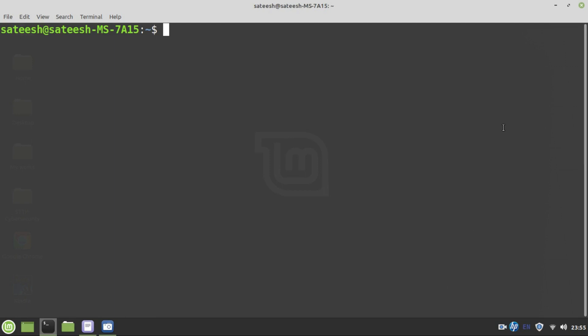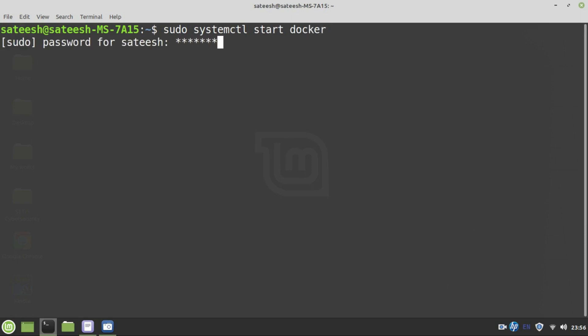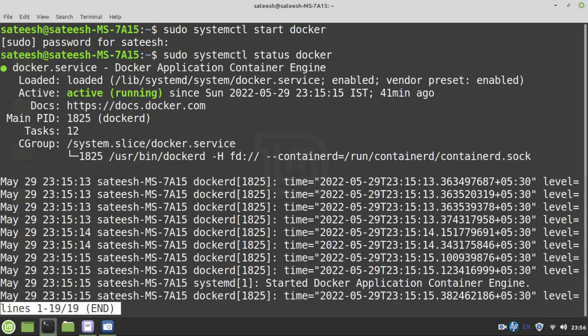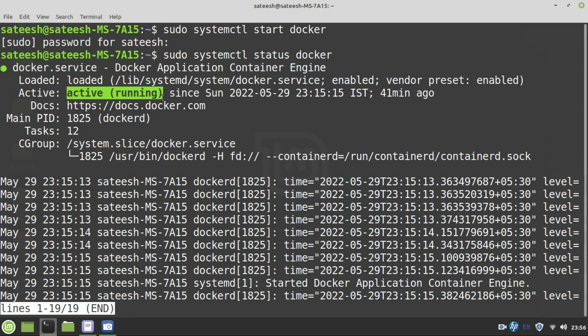Let's start. First of all, let me start the service of Docker process: sudo systemctl start docker. Docker service is started. To know whether the service is started or not, I'll use the same command, but instead of start I'll use status. This will tell me whether the process is successfully running or not. And here the green color active running shows that our process is successfully up and running.